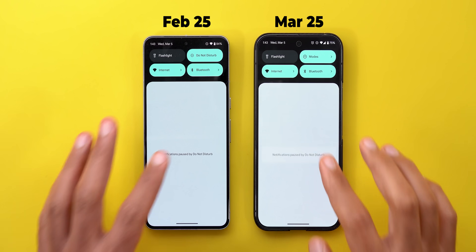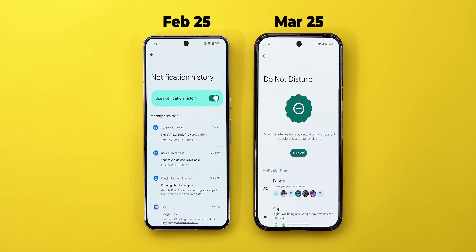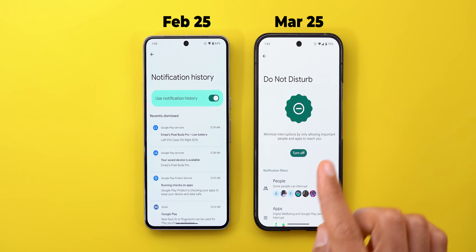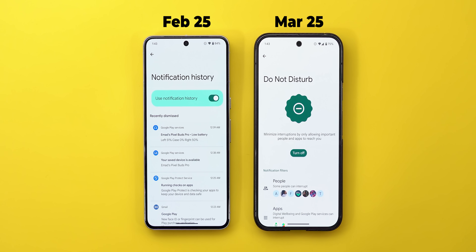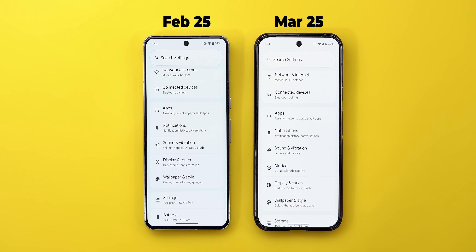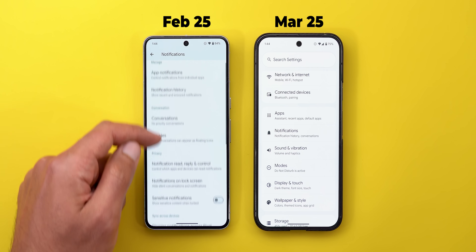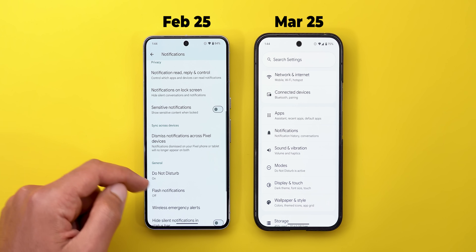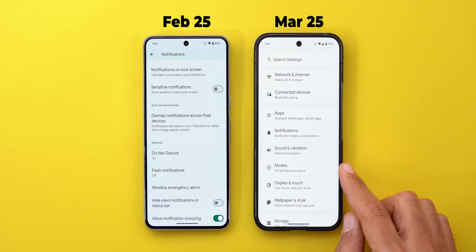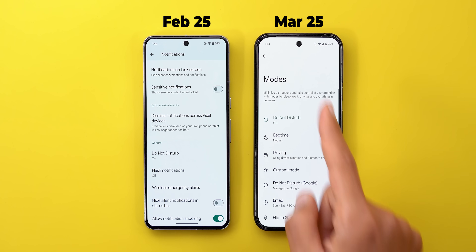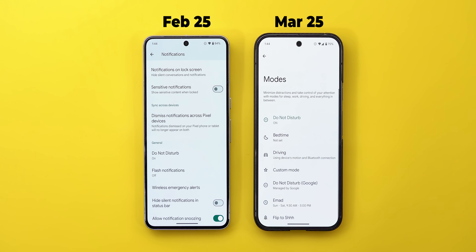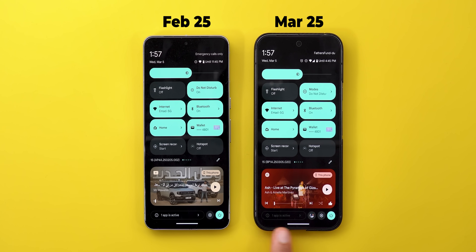Also, if any mode is activated and you tap on the text in the notification shade, you now go directly to the relevant active mode, whereas previously it took you to notification history. Anything related to Do Not Disturb under Settings is now gone, replaced by a separate Modes menu. The last change in Quick Settings is the muted color for the task manager, unlike the white color before — not sure if it's a bug or intentional.